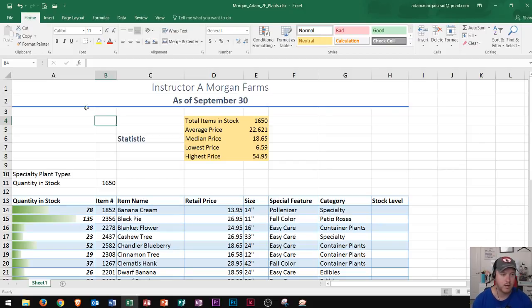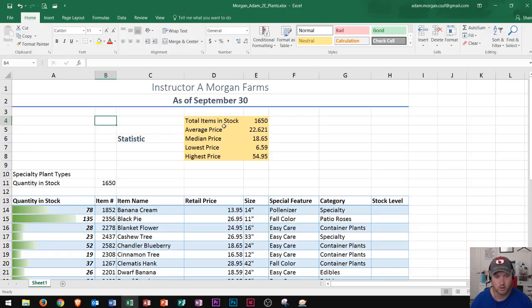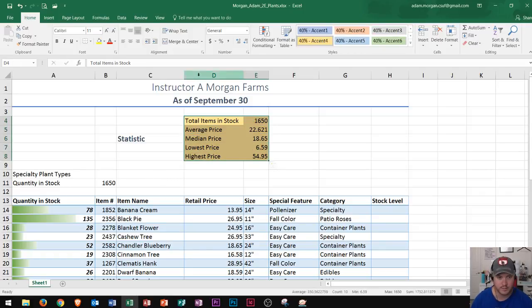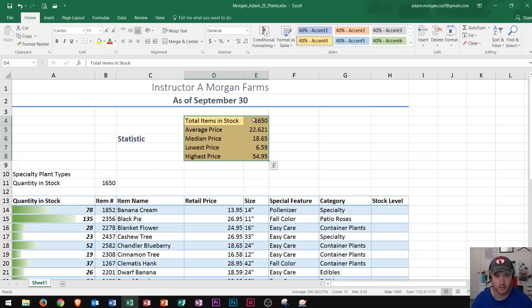Now I'm going to teach you how to select what's called a range. So for instance if you wanted to select more than one cell — let's say everything in this yellow area — all you would do is click and drag from the first cell over to the column you want and down to the end. So this would be the range D4 through E8. A group of cells is called a range, and that's how we select one.